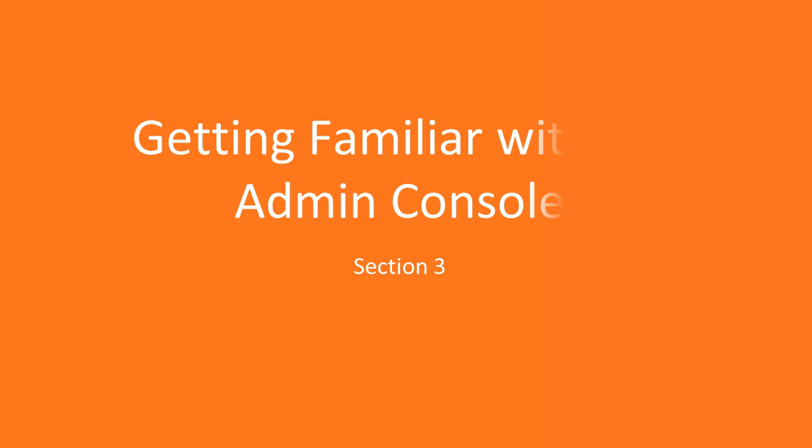Hey guys, welcome to Section 3, getting familiar with the Informatica Admin Console.